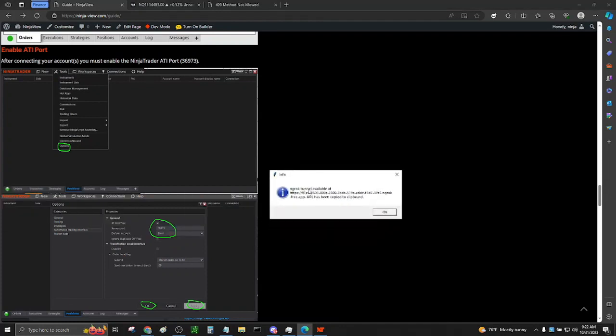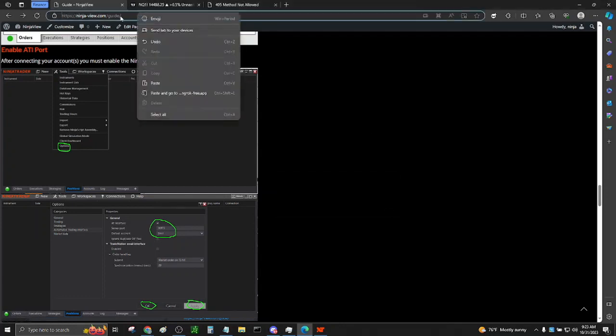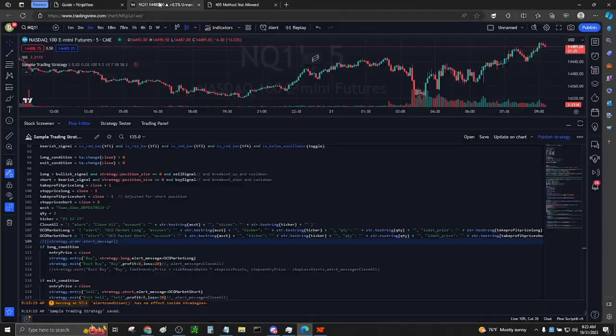Now that we are connected, a message box will appear saying NGRAC Tunnel available at a temporary URL. URL has been copied to clipboard. At this point, you can push OK. Don't forget to save your link somewhere.